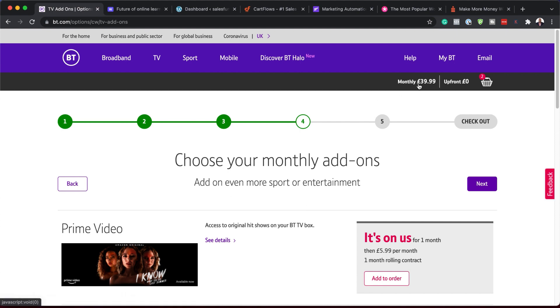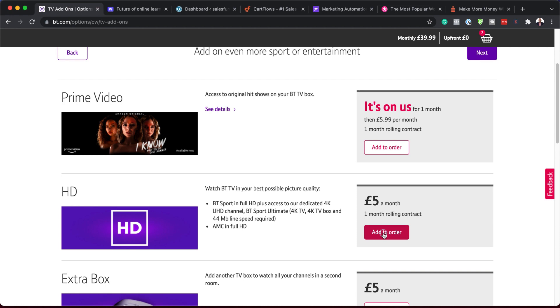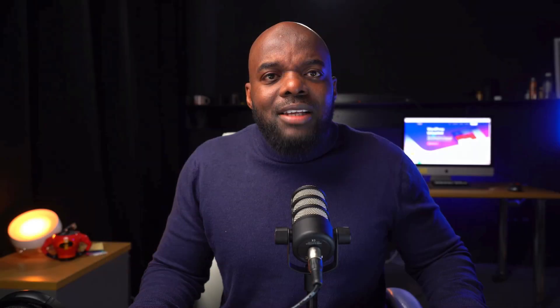There are also more upsells — like 'Watch BT TV' for $5 a month. If I click add to order, my monthly goes to £44.99. Instead of just purchasing one item, this series of steps tries to get the customer to buy more items related to the initial product. This is why funnels are really powerful — a real-life example of how this can be used.